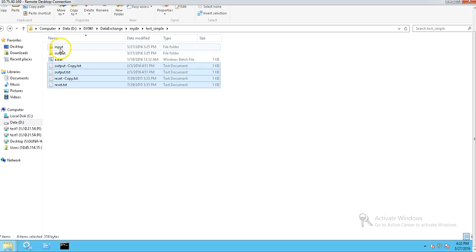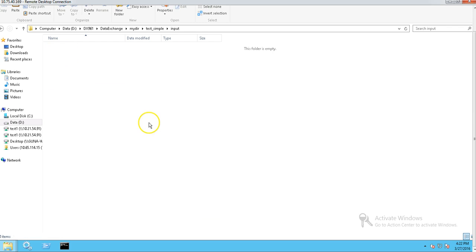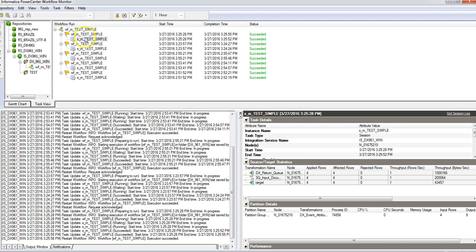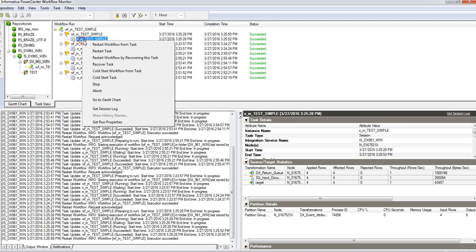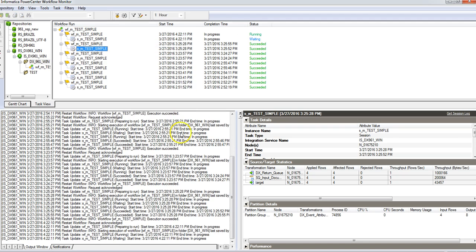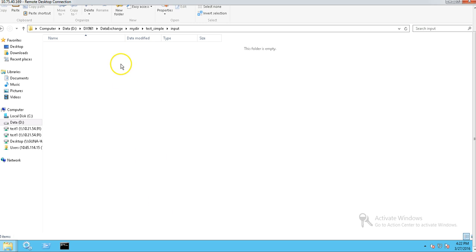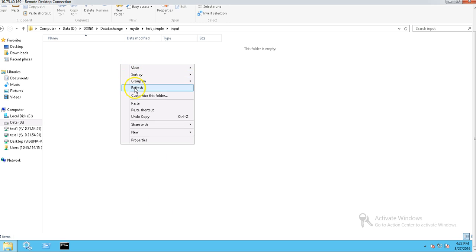I'm just dropping four files. The queues will pick the files from this directory. Run the session. The files have been picked up.